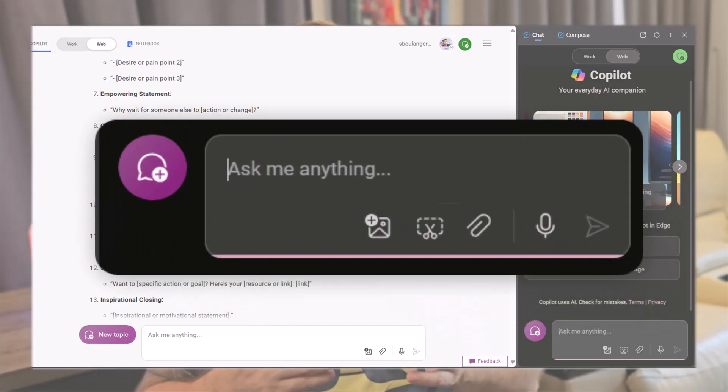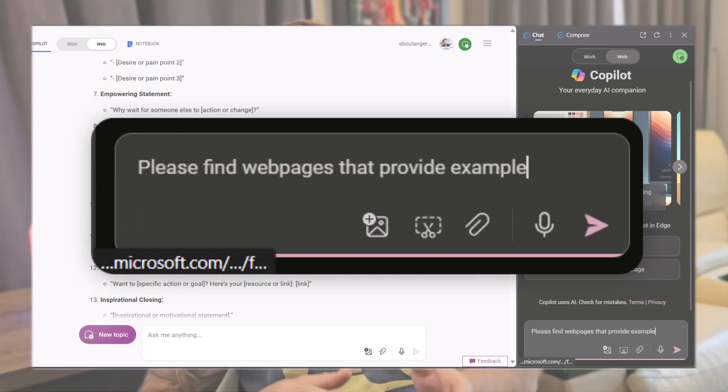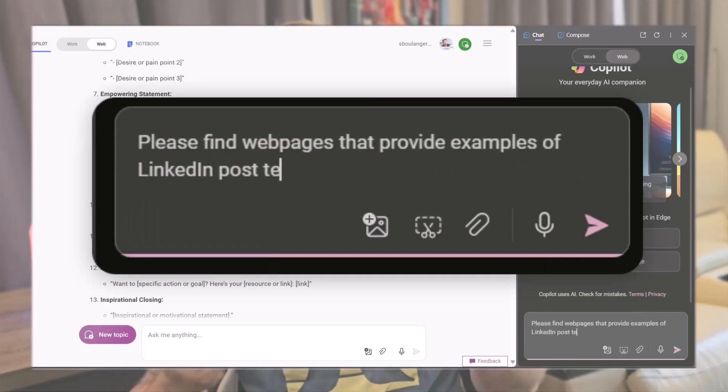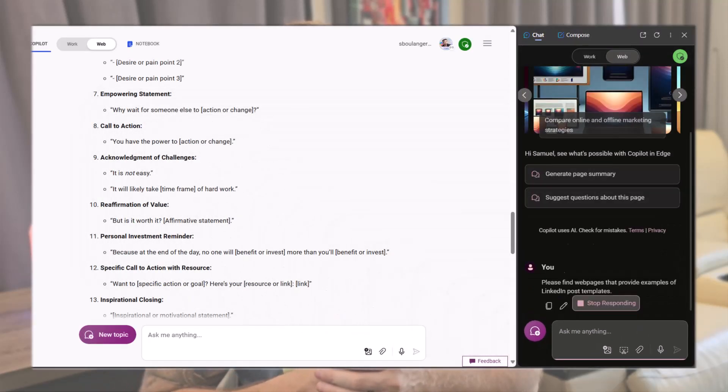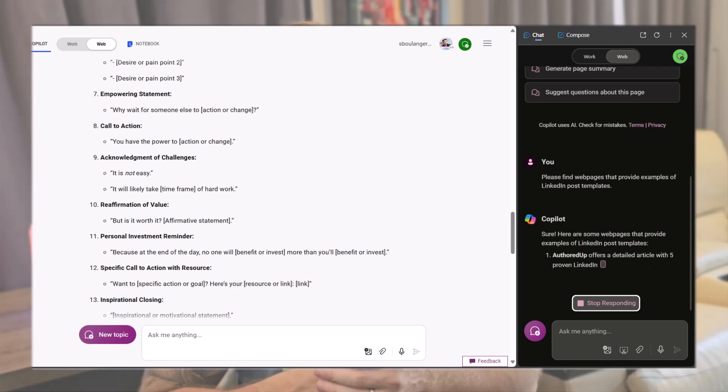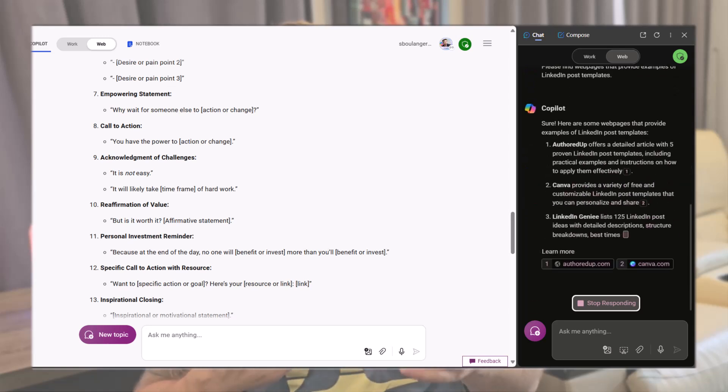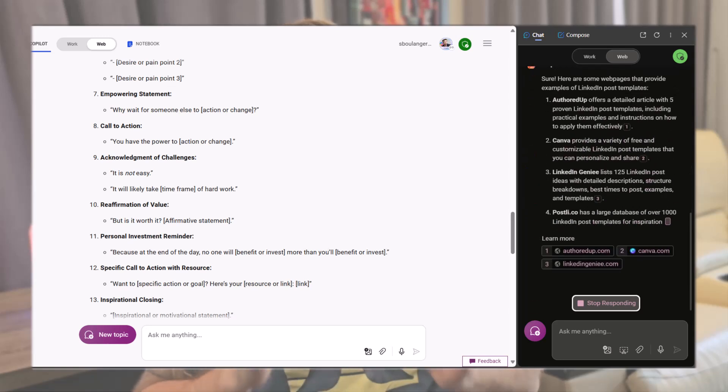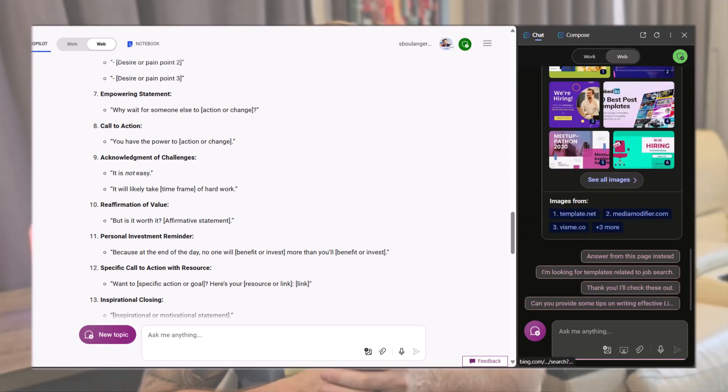Another way to gather templates is by searching the web. The easiest method is to use Copilot to crawl the web with this prompt: Please find web pages that provide examples of LinkedIn post templates. Copilot provides a list of results that you can explore to find good templates.